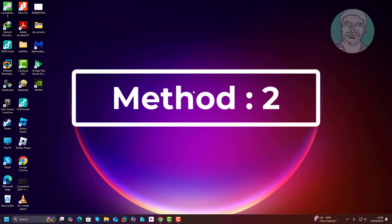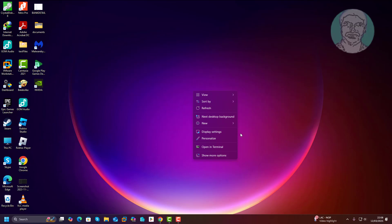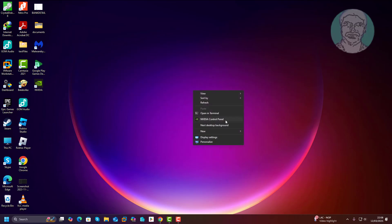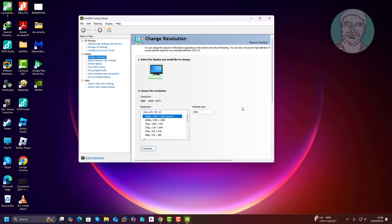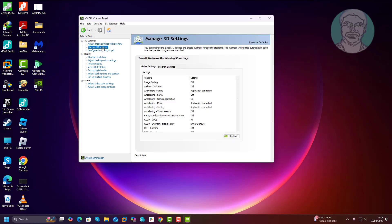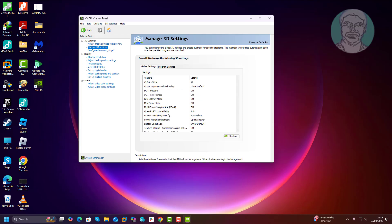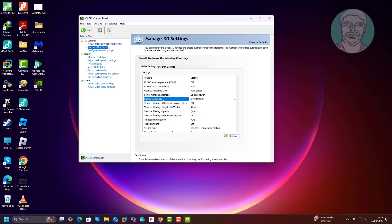Second method: right-click the desktop, click Show More Options, then click NVIDIA Control Panel. Click Manage 3D Settings. Select Shader Cache Size and change it to Unlimited.